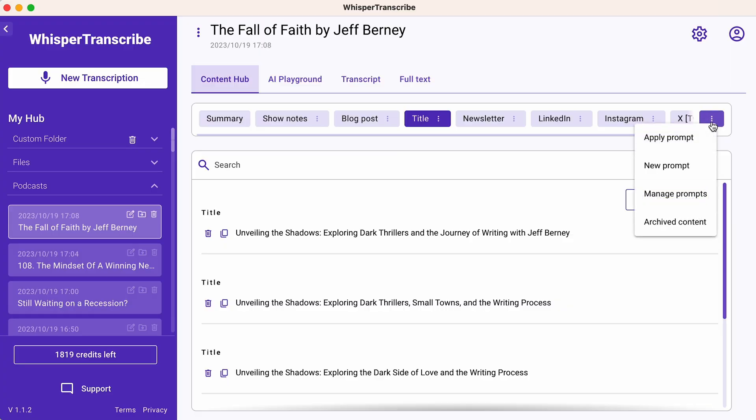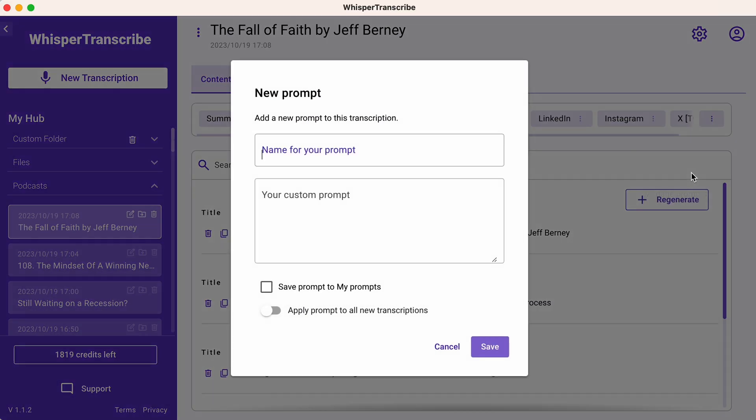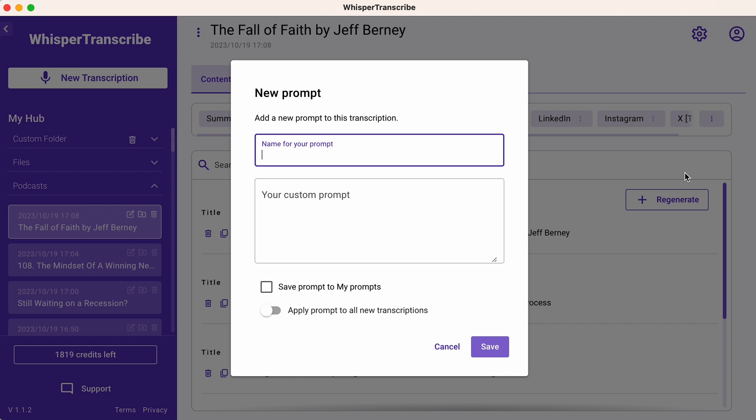And if you aren't stoked about the end results, you can add a new prompt and regenerate your content.